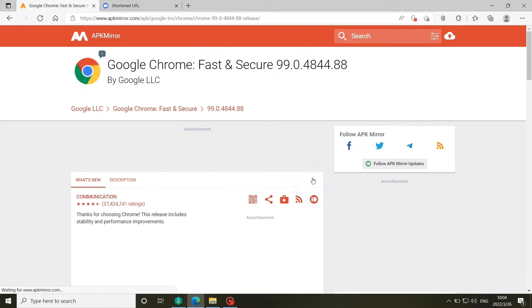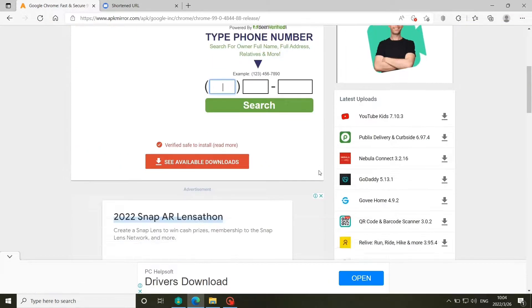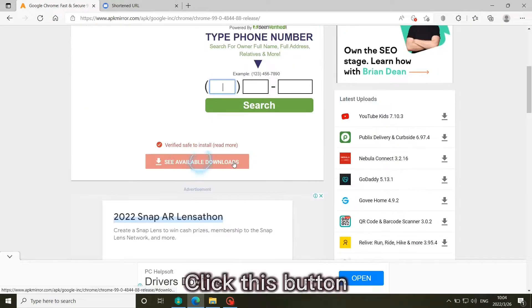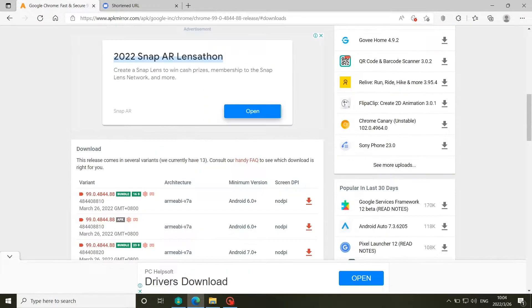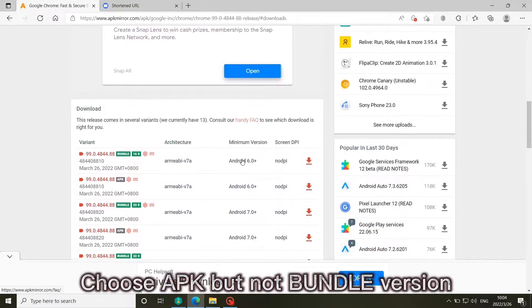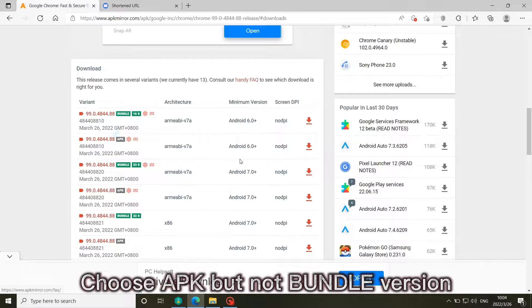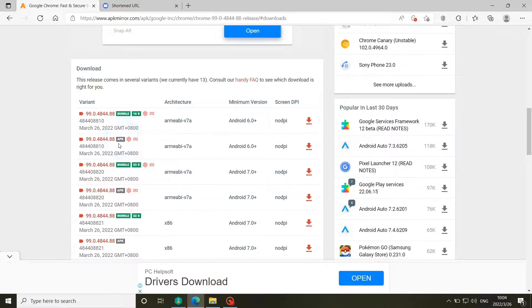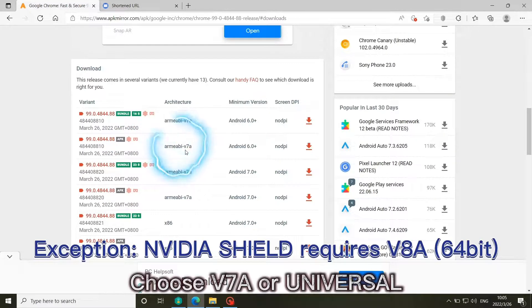Click the download button. Choose APK but not bundle version. Choose V7A or Universal.